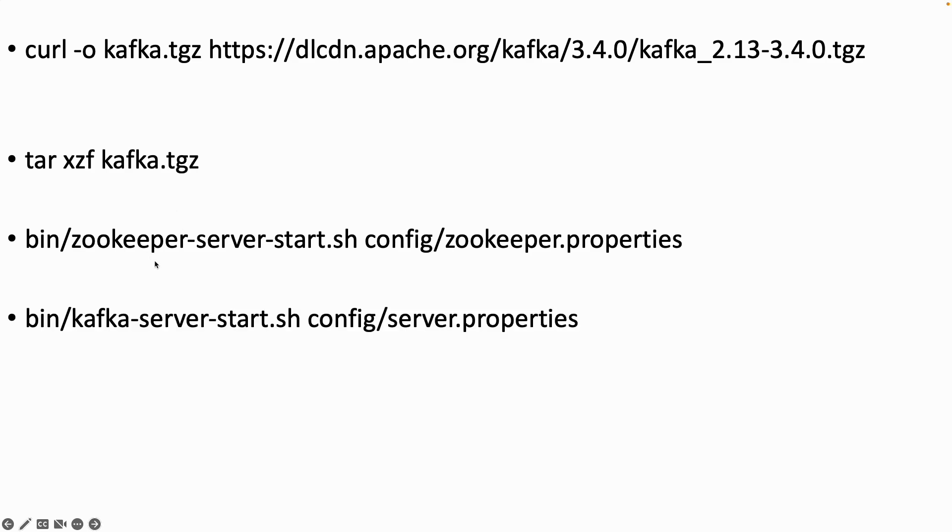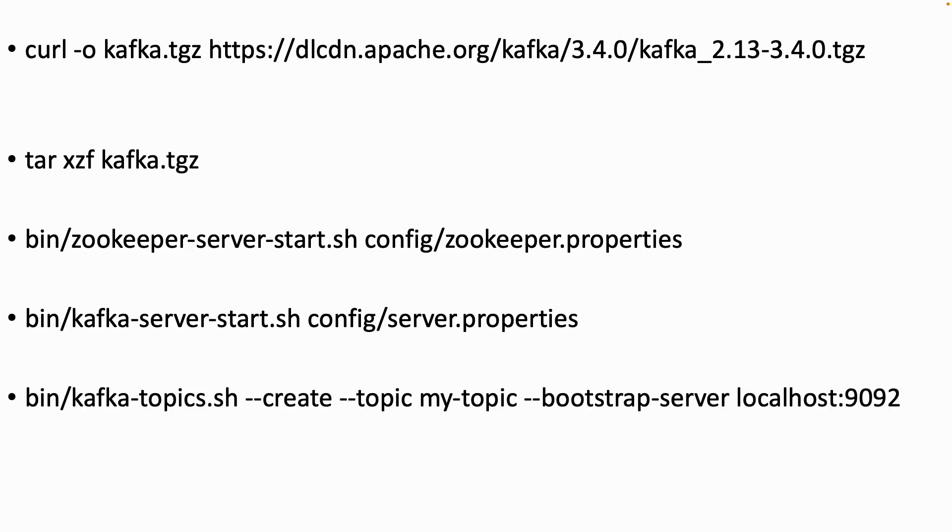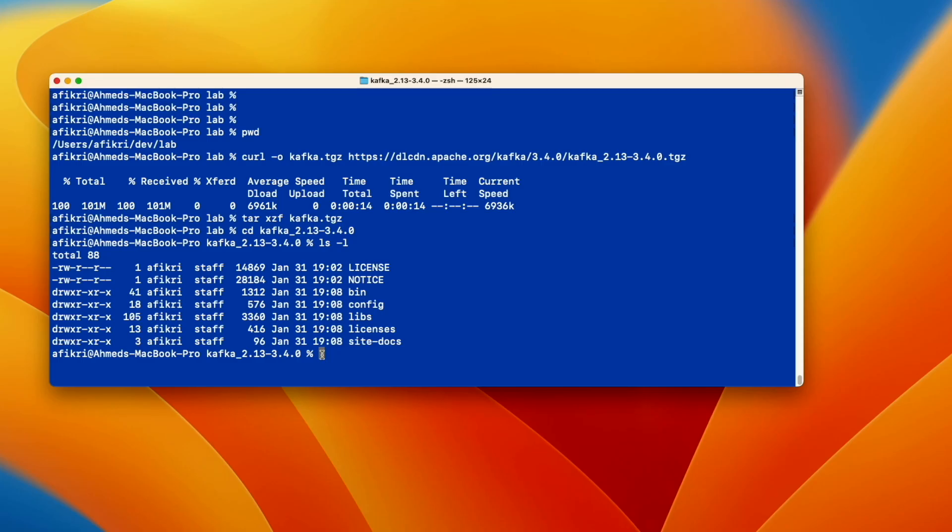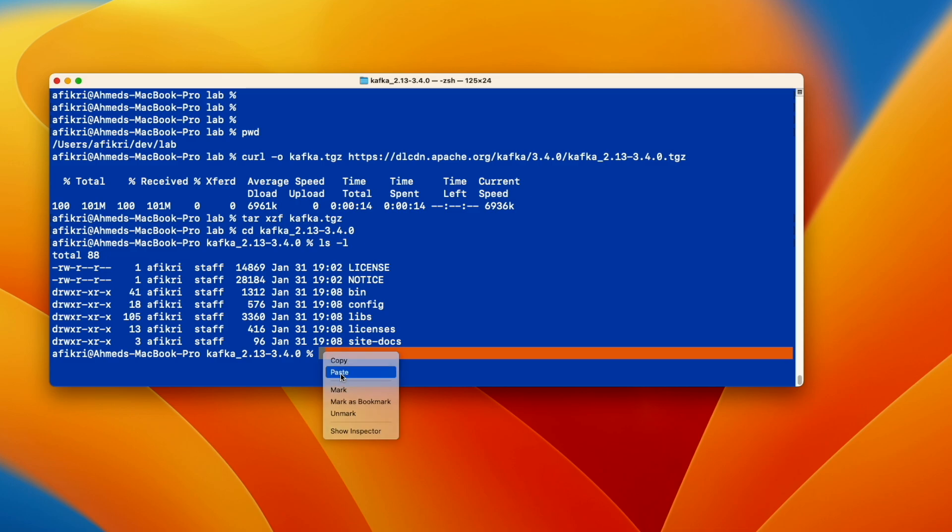And after that in a new terminal we will run Kafka server using this configuration file. And in separate terminal we will create a topic that will be used by our program. Using this command name it my topic. So let's run zookeeper using that command.